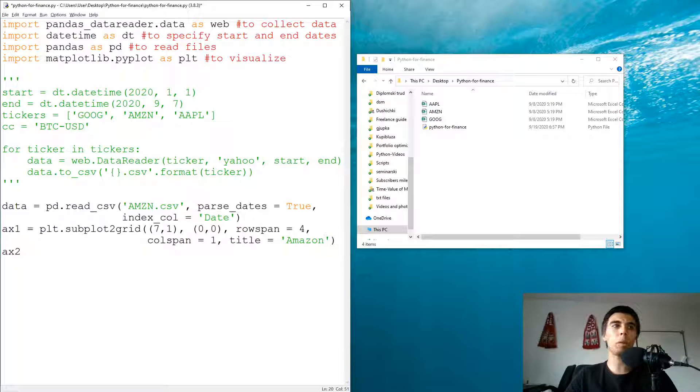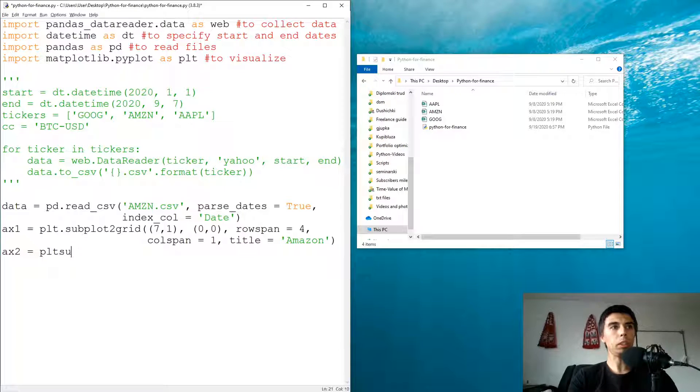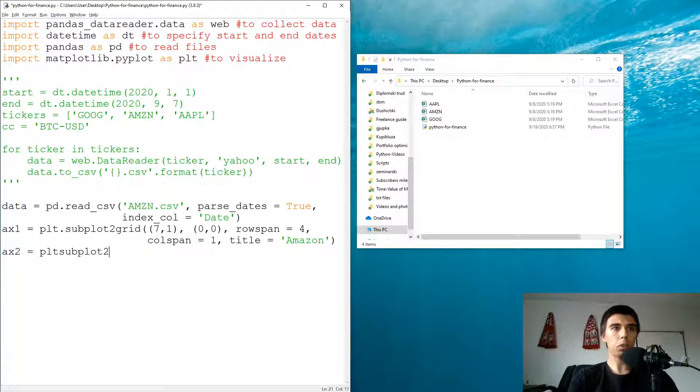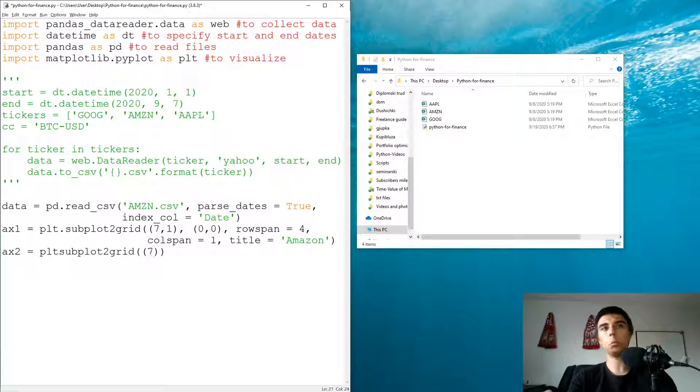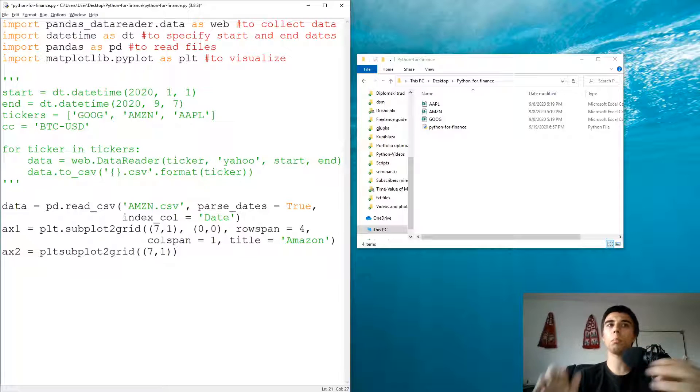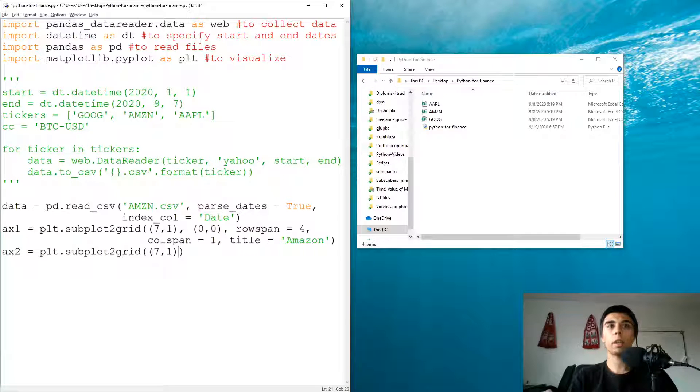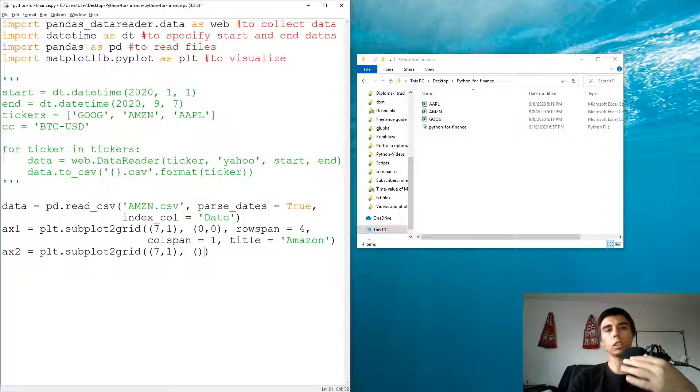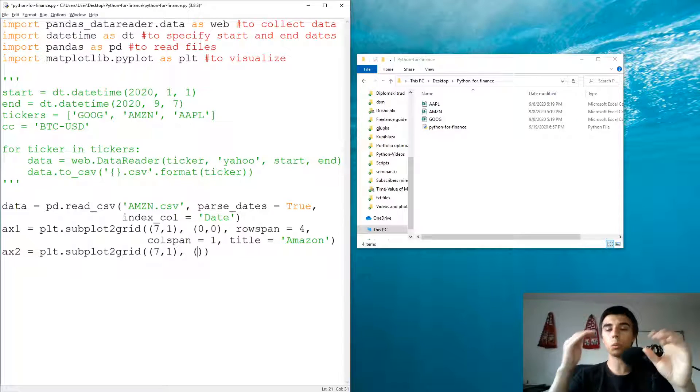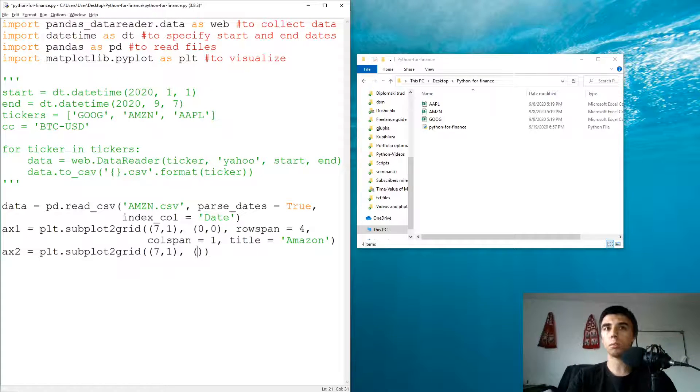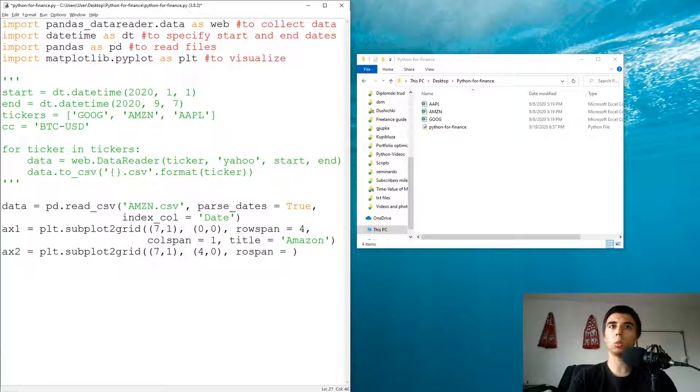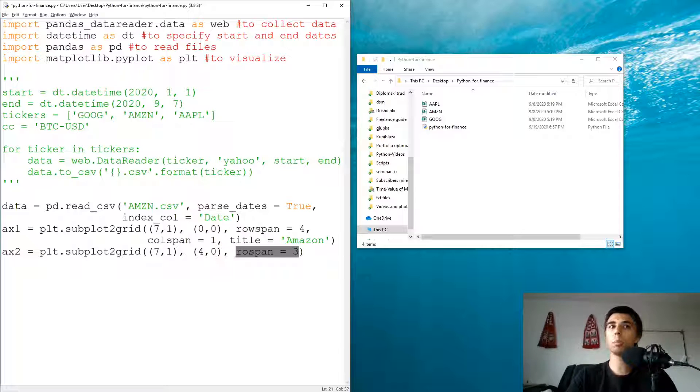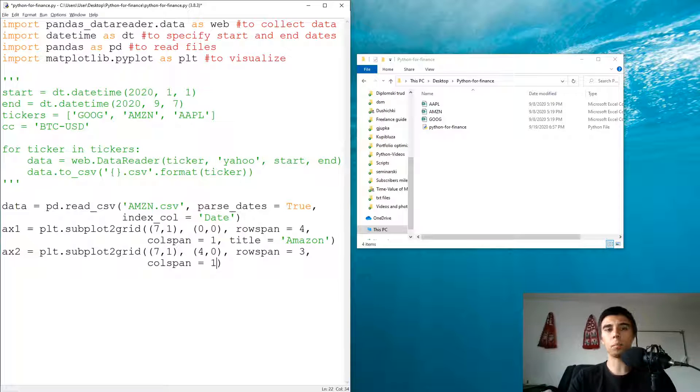And plt.subplot2grid for the second one. Part of it would be the same, so it would be the same seven by one grid. Now we can start, we have zero, one, two and three already taken, so the earliest we can start is four, zero. And then row span to be equal to three, so that's the maximum row span. Col span would be equal to one.